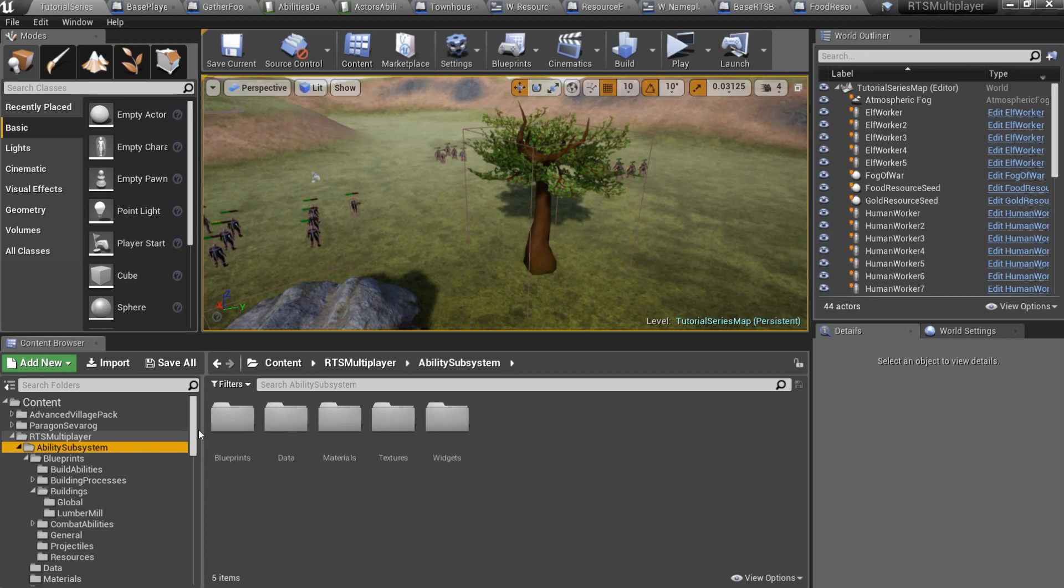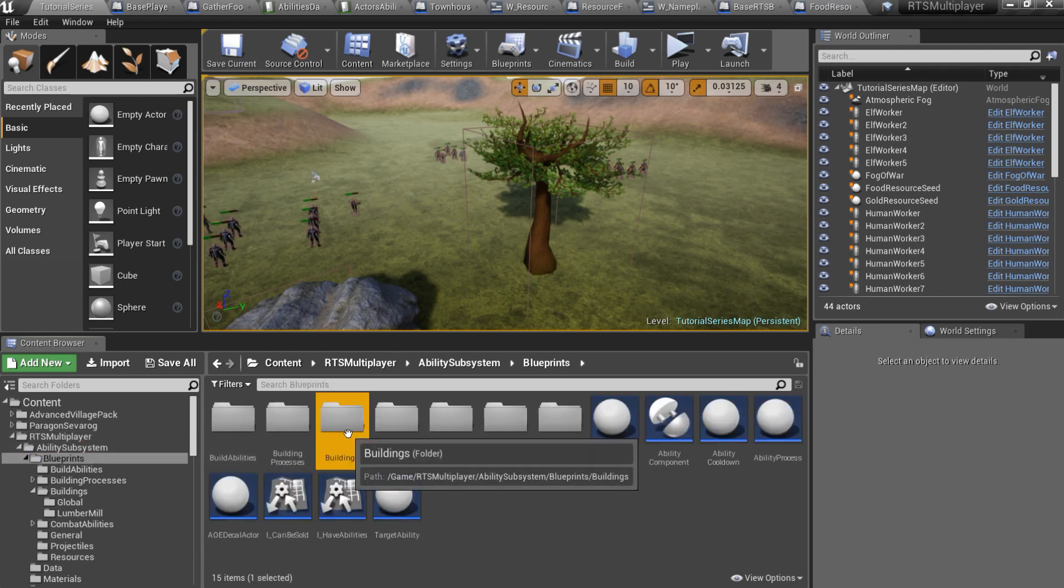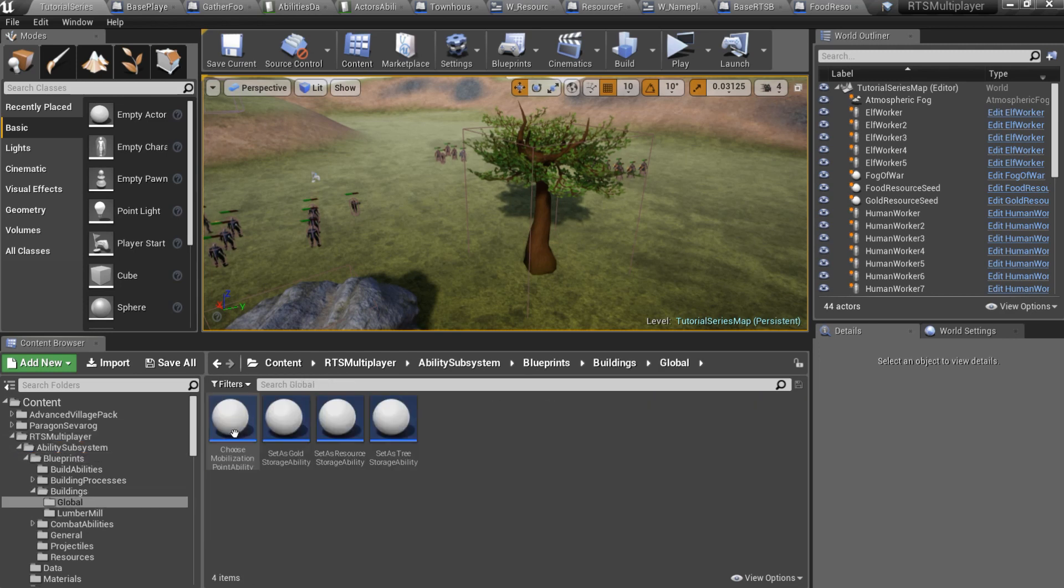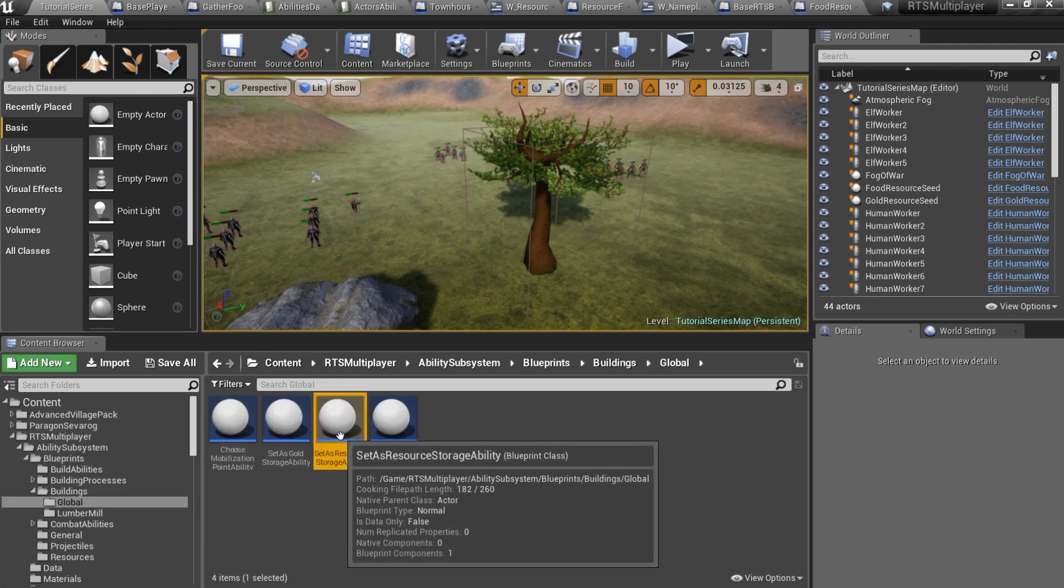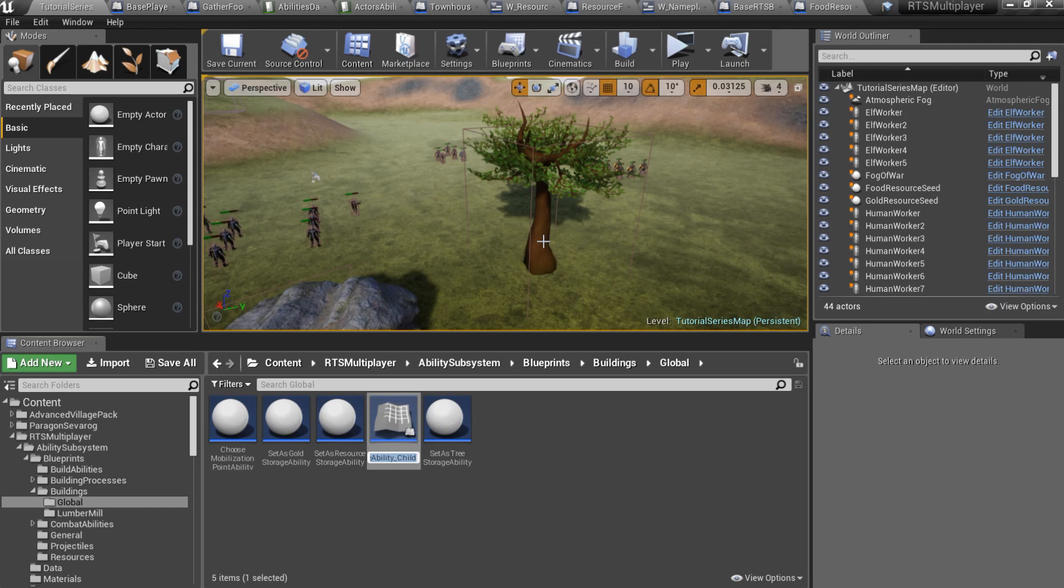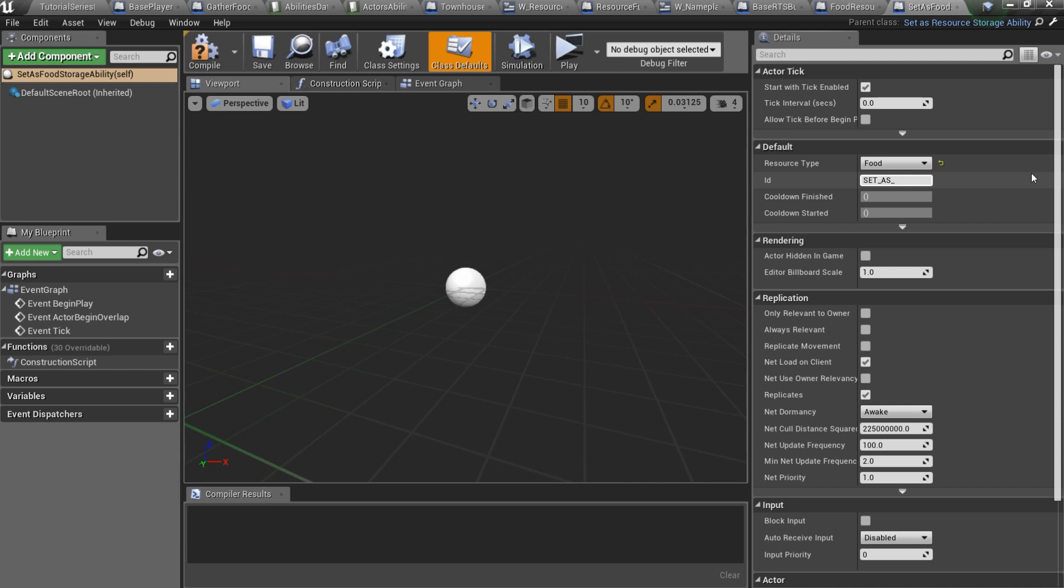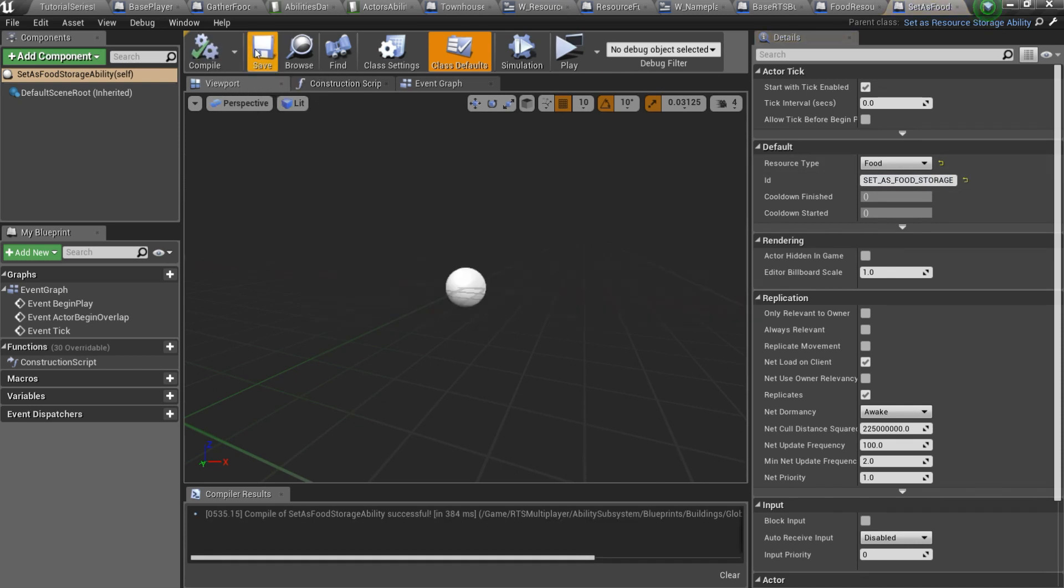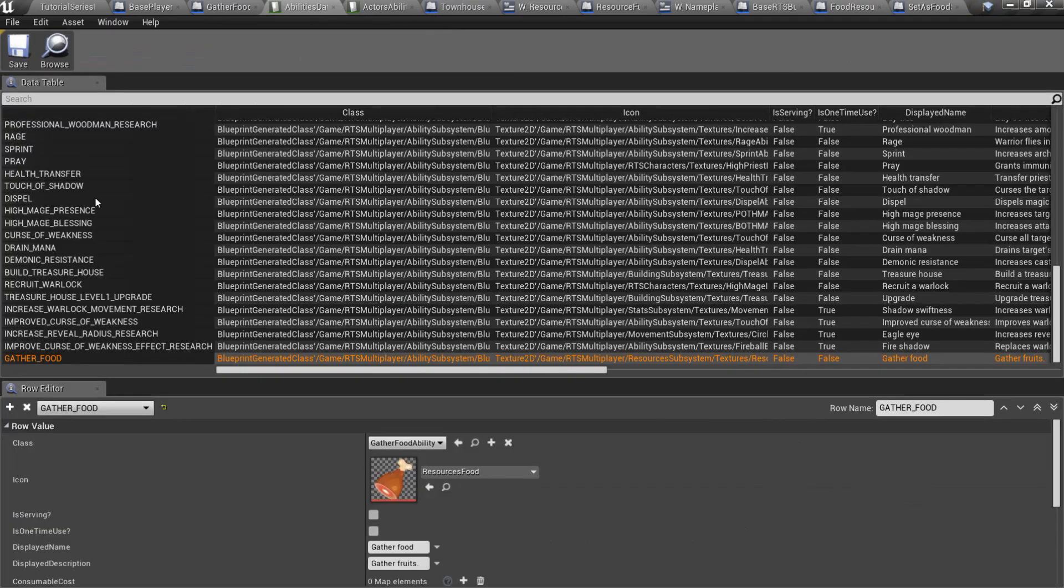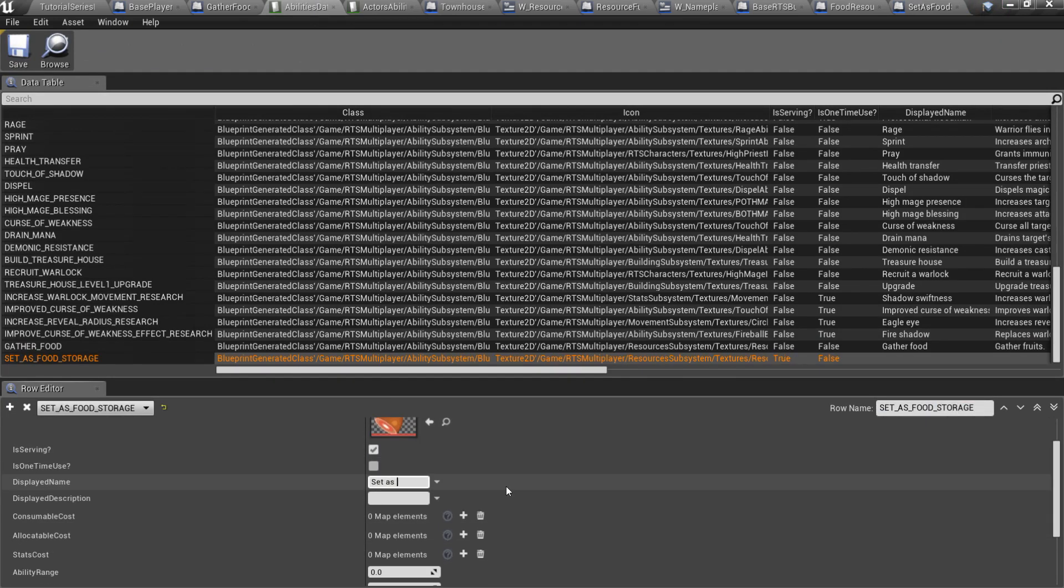Finally I wanna create set as food storage ability so player can mark building as a food storage. Go to the ability subsystem slash blueprints slash buildings slash global and create new child of the set as resource storage ability. Here you should set resource type to food and specify an ID. Now add a new row to the abilities data table. I'll make this ability serving. After that add this ability to any building you want.